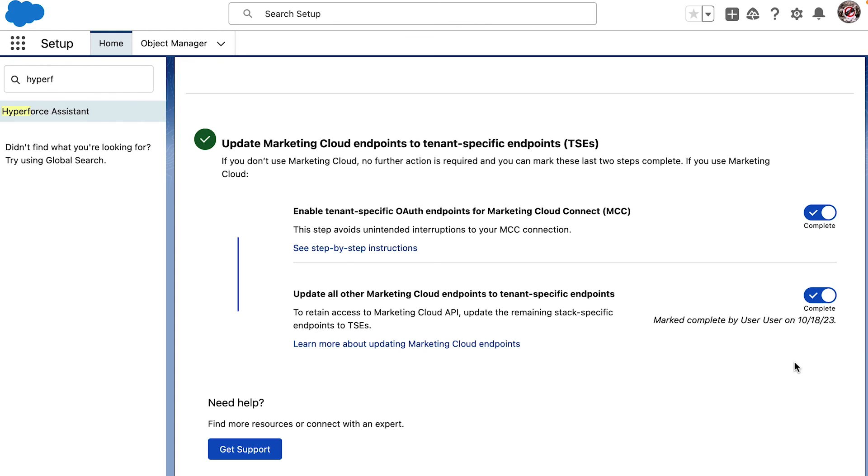This has made my day. I feel much more confident about our upcoming Hyperforce upgrade now.